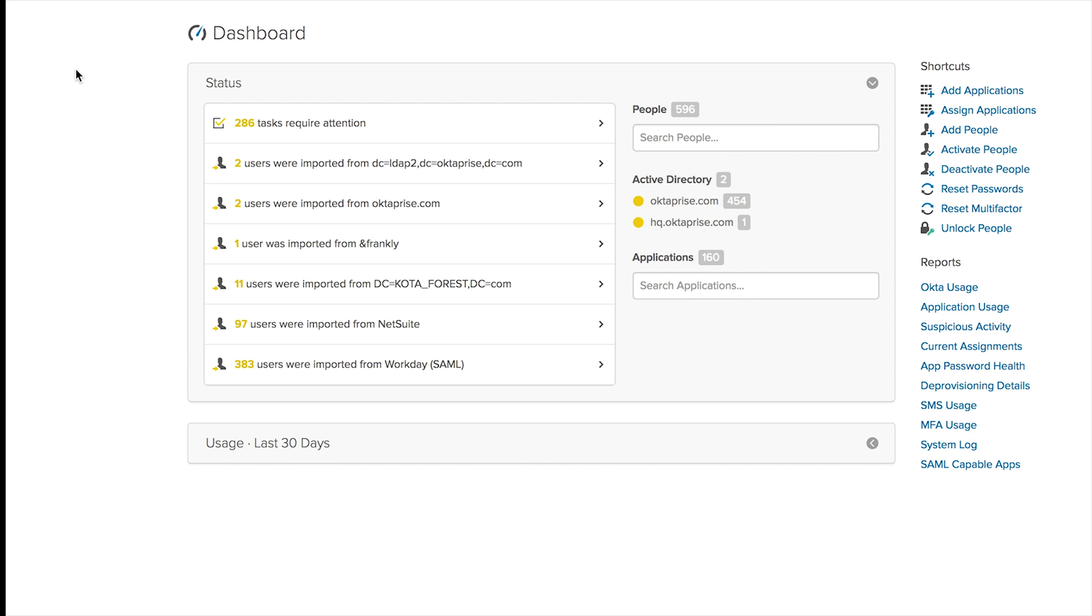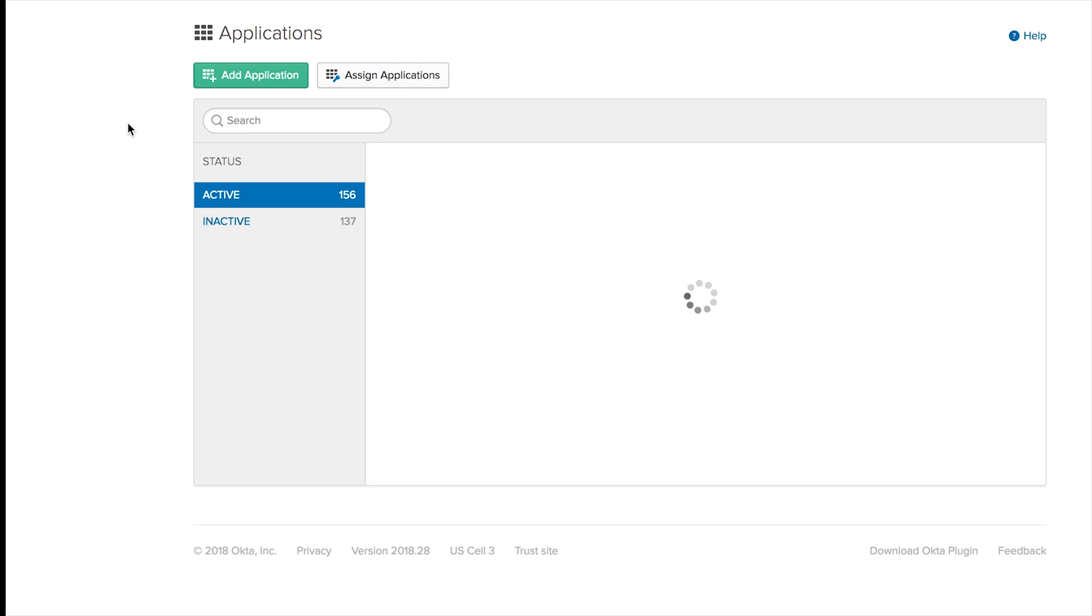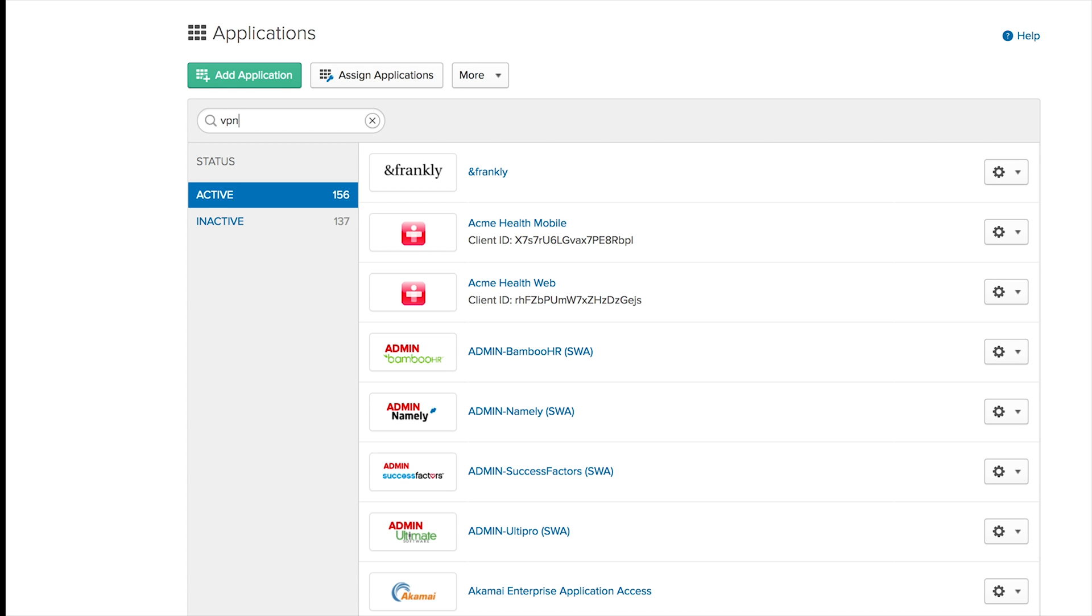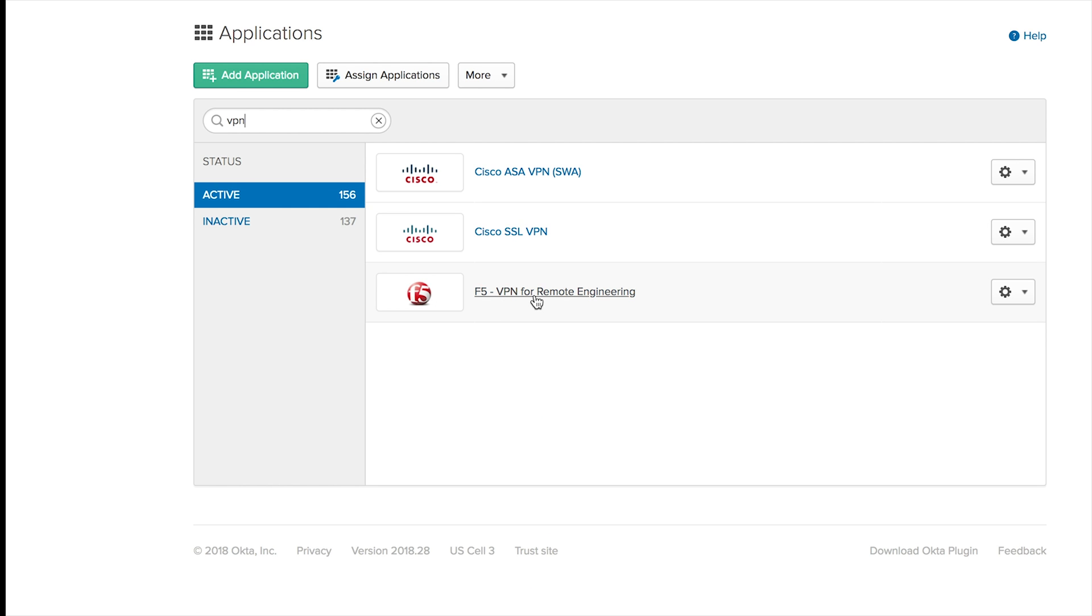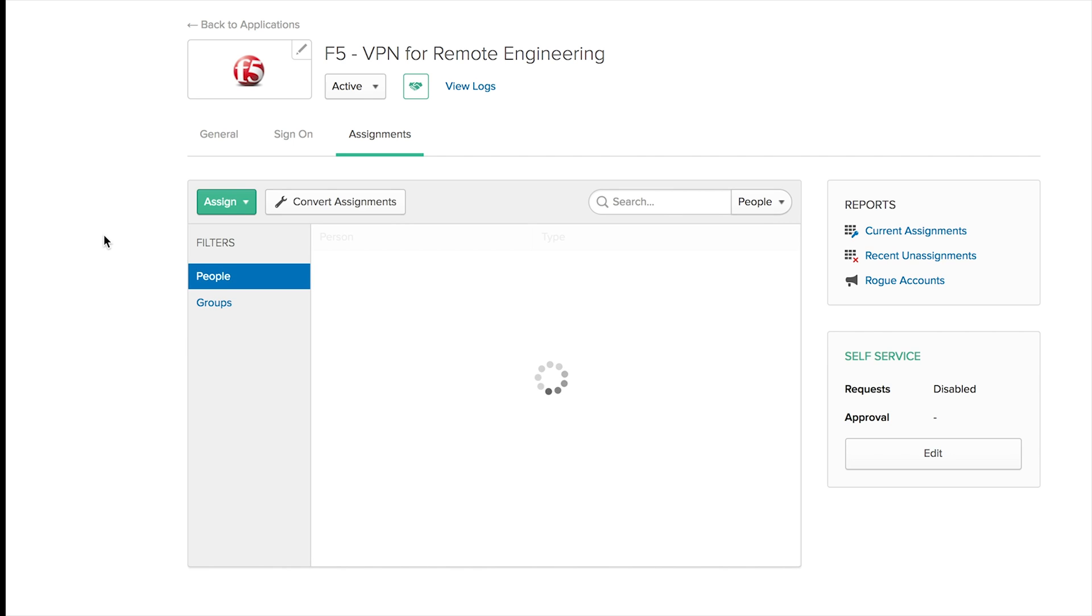So let me start from the dashboard so you can see the whole flow. Here I am on my dashboard, and the first thing I'm going to do is head over to Applications and make sure I have already a Radius application configured here. In my case, I already have a VPN F5 assigned to my remote engineering team.